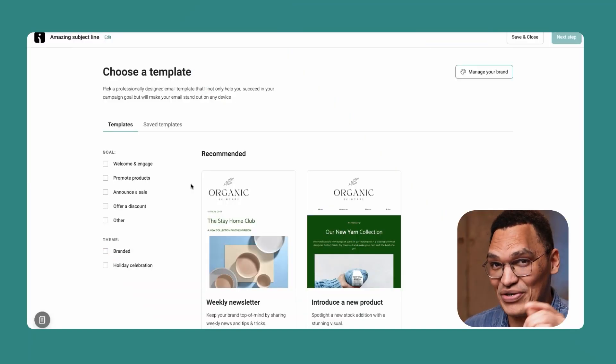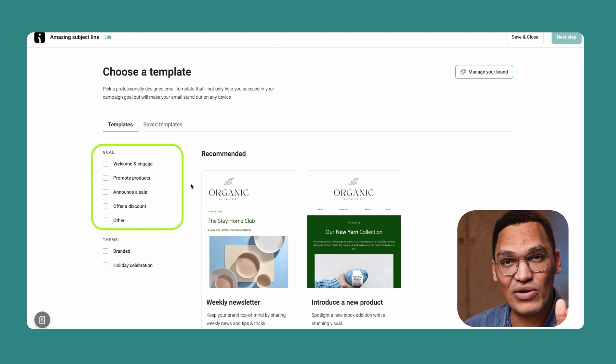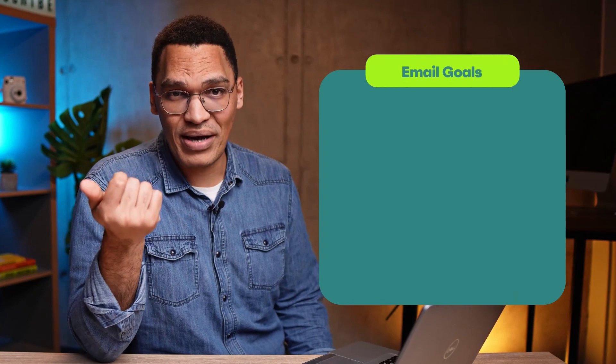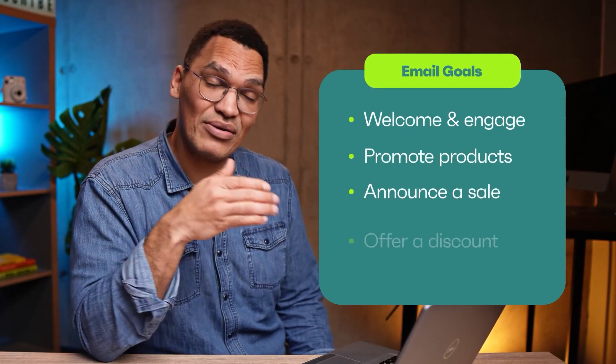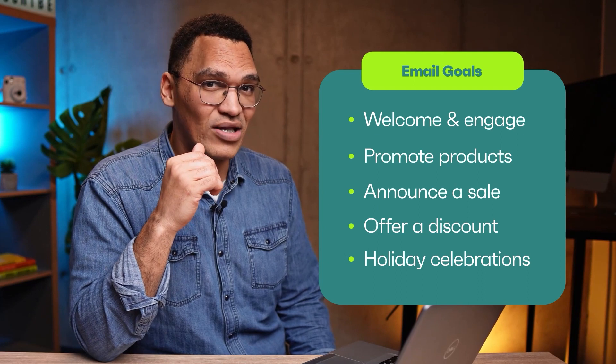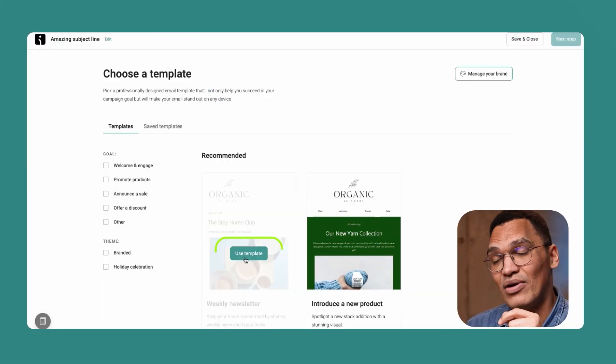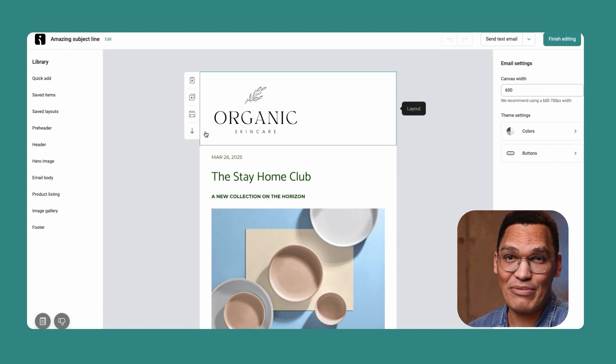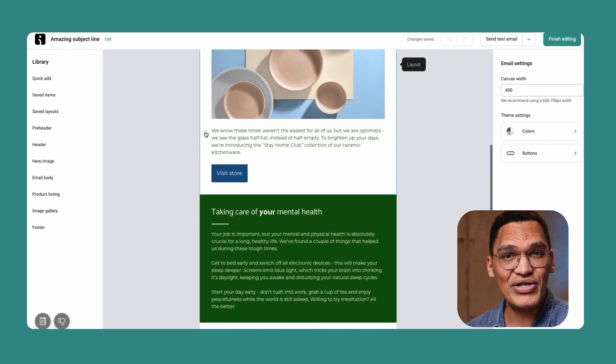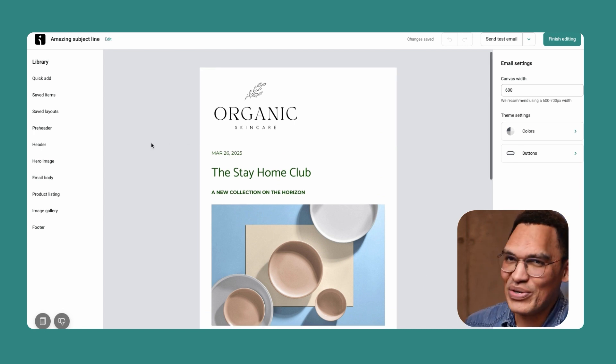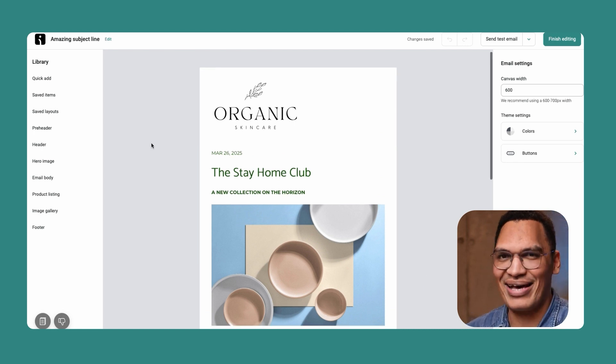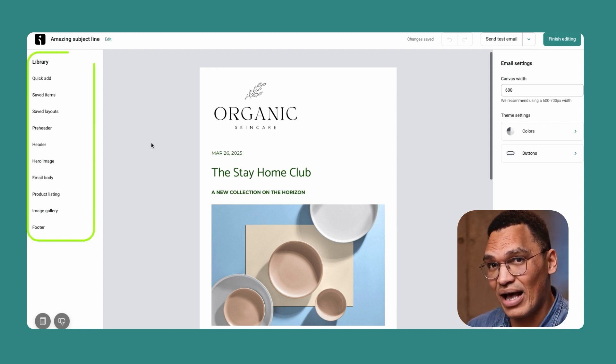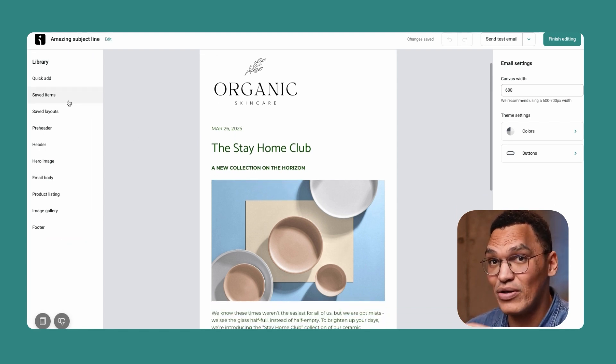Omnisend has dozens of templates you can choose from, and you can filter by your goal to easily find what you need. Goals include welcome and engage to promote products, announce a sale, offer a discount, and holiday celebrations, including Christmas and Black Friday. Now, select the one you want and let's get designing. If you think the template is already perfect, then all you need to do is change the text content. But if you want to do more, you absolutely can. On the left side of the page, you'll see the library, and this is where you can change how your email looks.